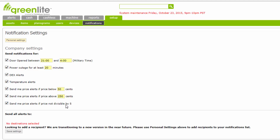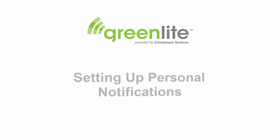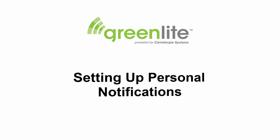When done, click the Save Settings button at the lower left corner of the screen to complete setup of your company notification parameters. Proceed to Personal Notification Setup to specify the recipients of your notifications. Now we will set up personal notifications.